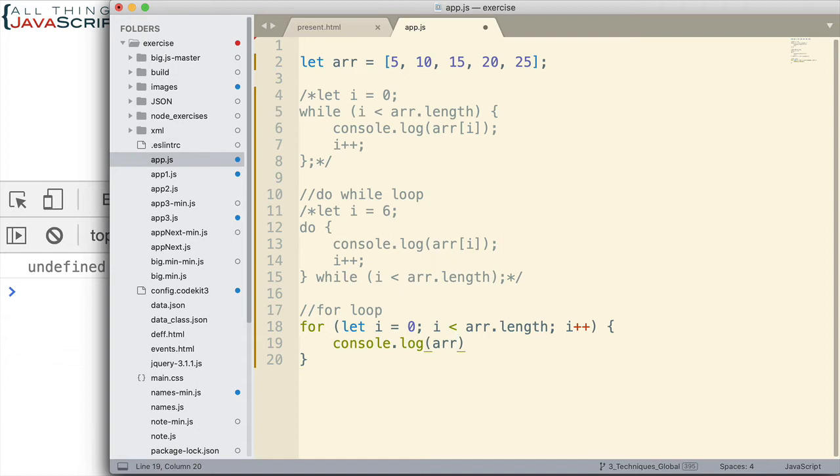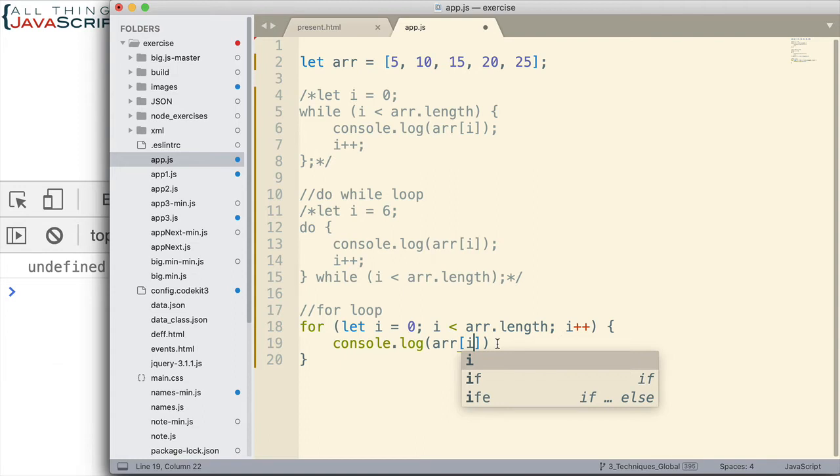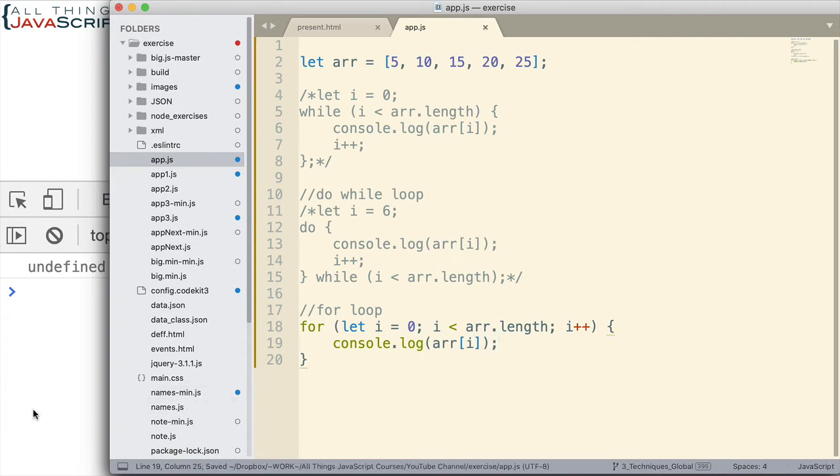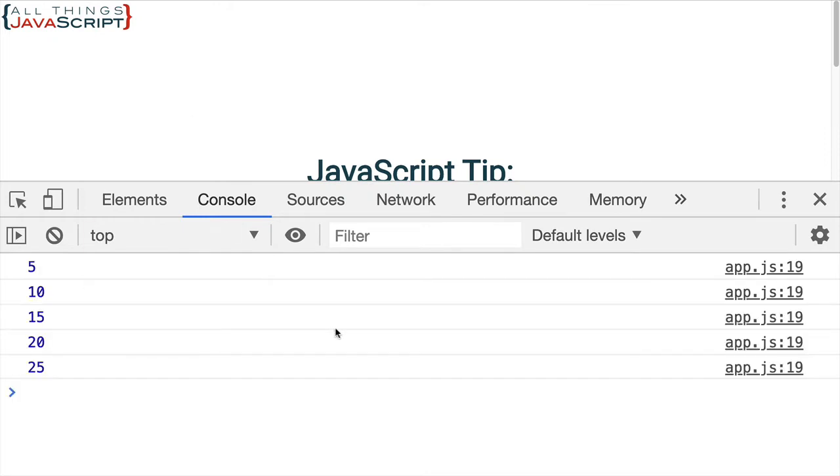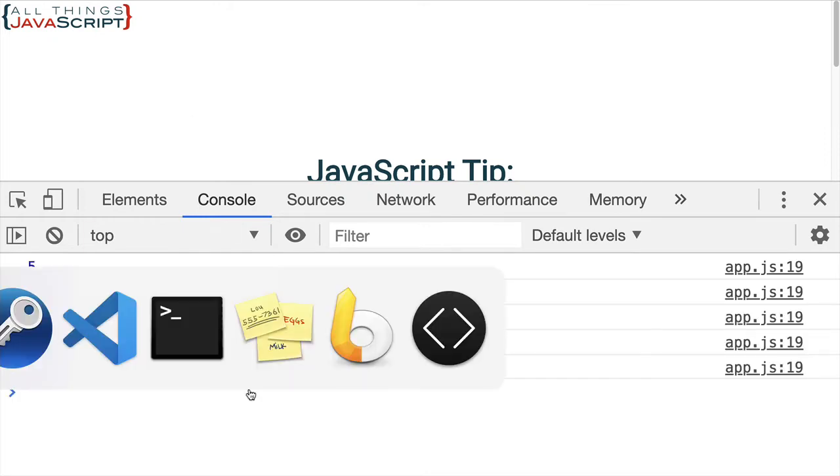So, that's why the for loop is so preferred because we can do all of that inside the same parentheses. Now, in order to display the value, we still use the square brackets like that. So, that part hasn't changed. And let's go ahead and take a look at that one. There we go. All five values.